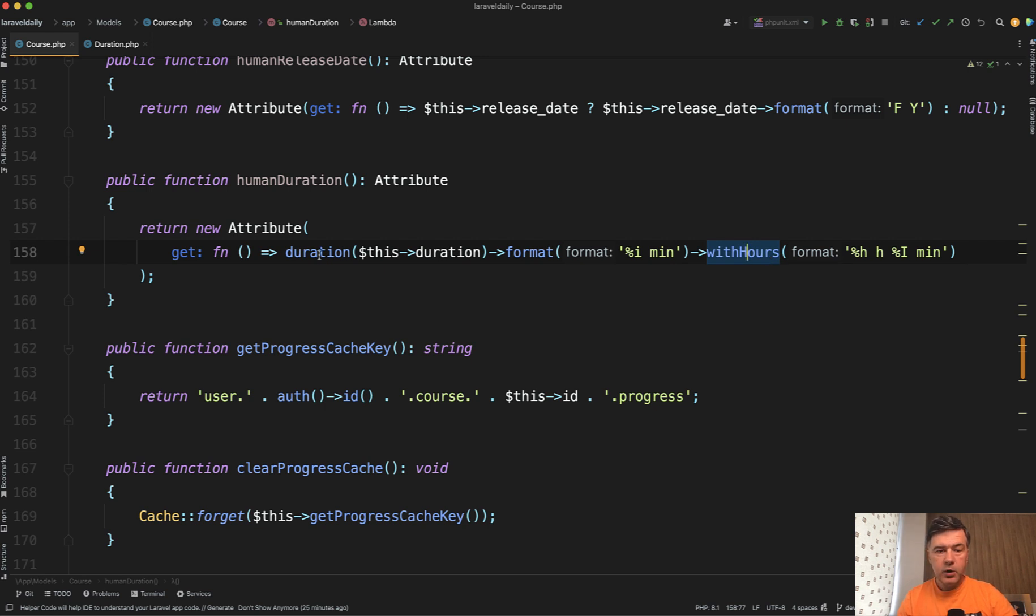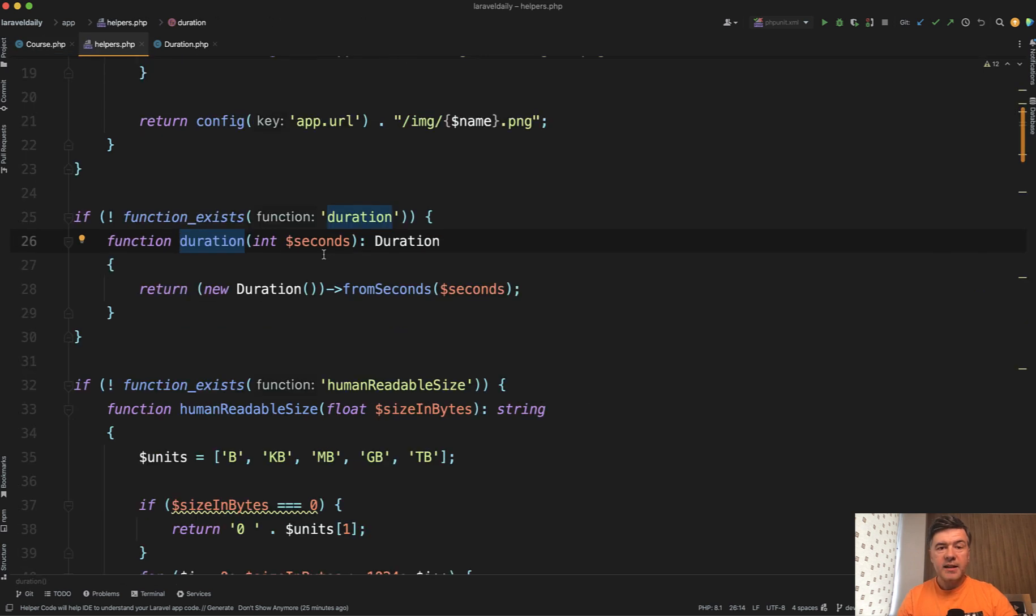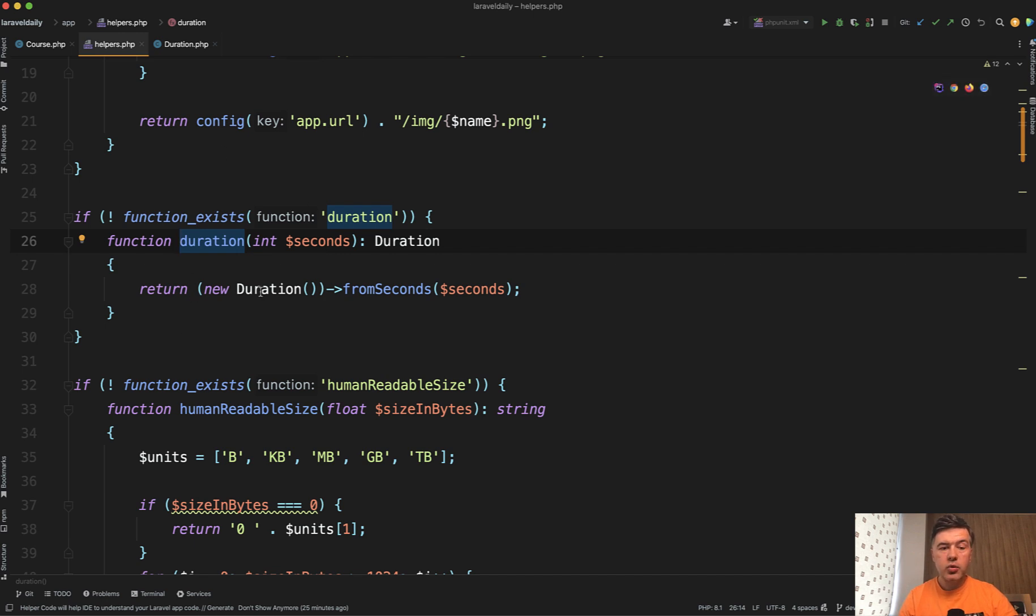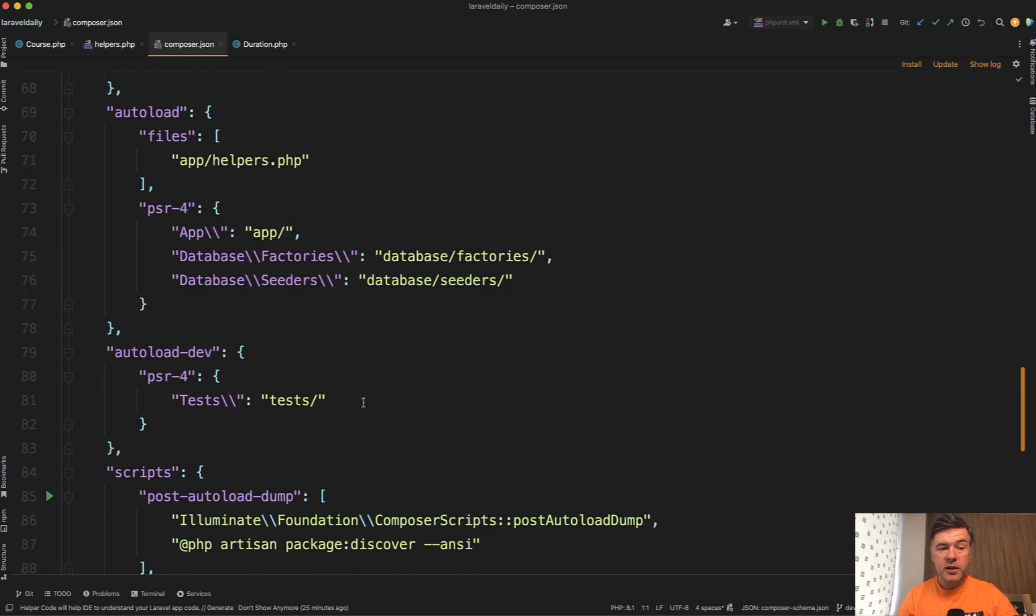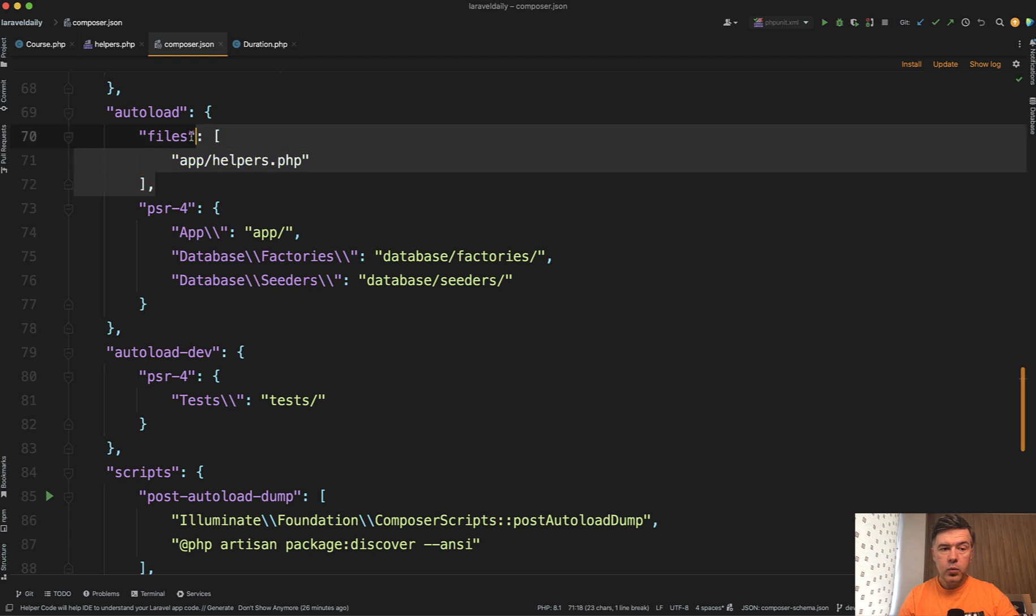If we click that duration helper we land in a file of global helpers. So that global helper of duration just creates the class of duration from seconds that are in the database. And that helper class by the way is auto-loaded with composer.json like this.